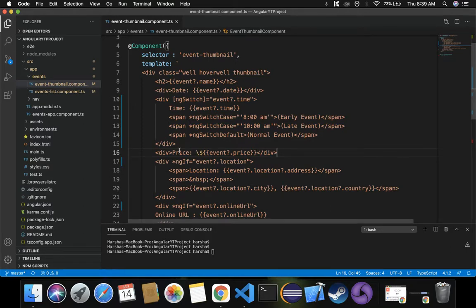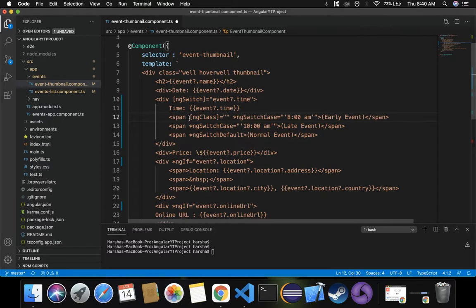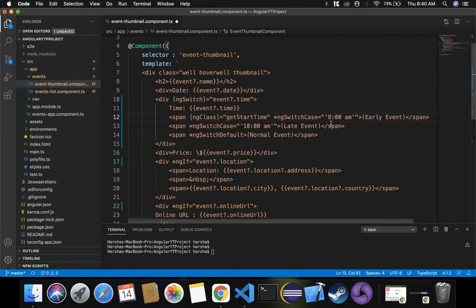Initially, wherever there is an early event, I have to trigger a function using ng-class directive. Inside square brackets we use ng-class, which will be equal to a function call, so that green color will be displayed wherever there is an event which starts early at 8 a.m. Let's name that function getStartTimeClass. Similarly, for the late event I also want to apply ng-class and trigger a different function.